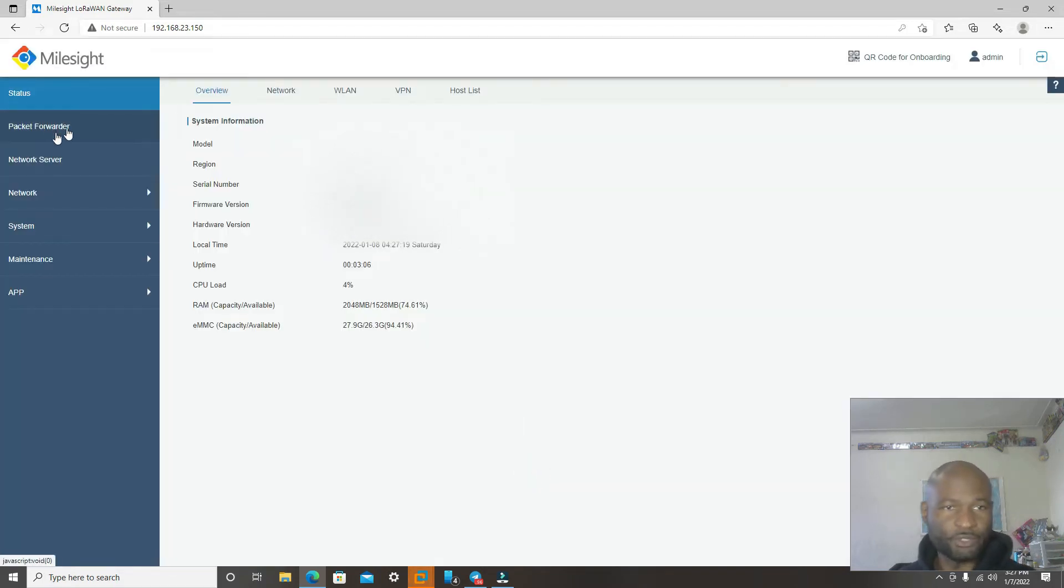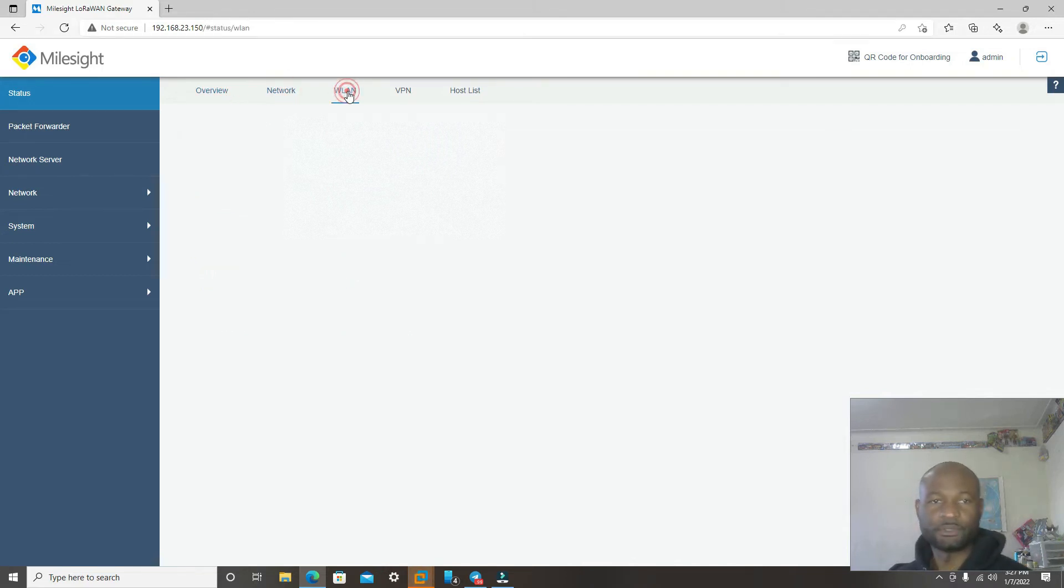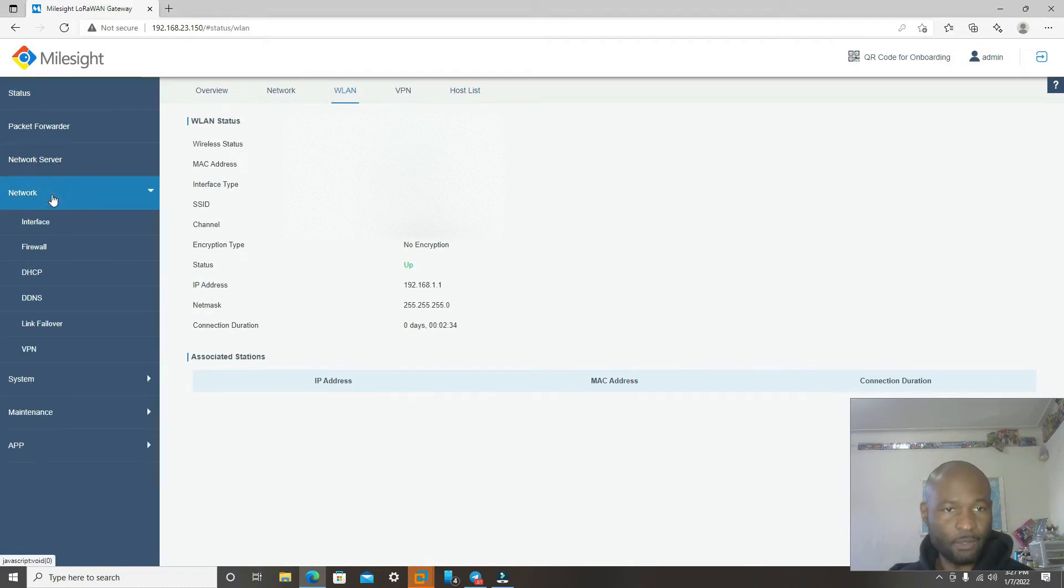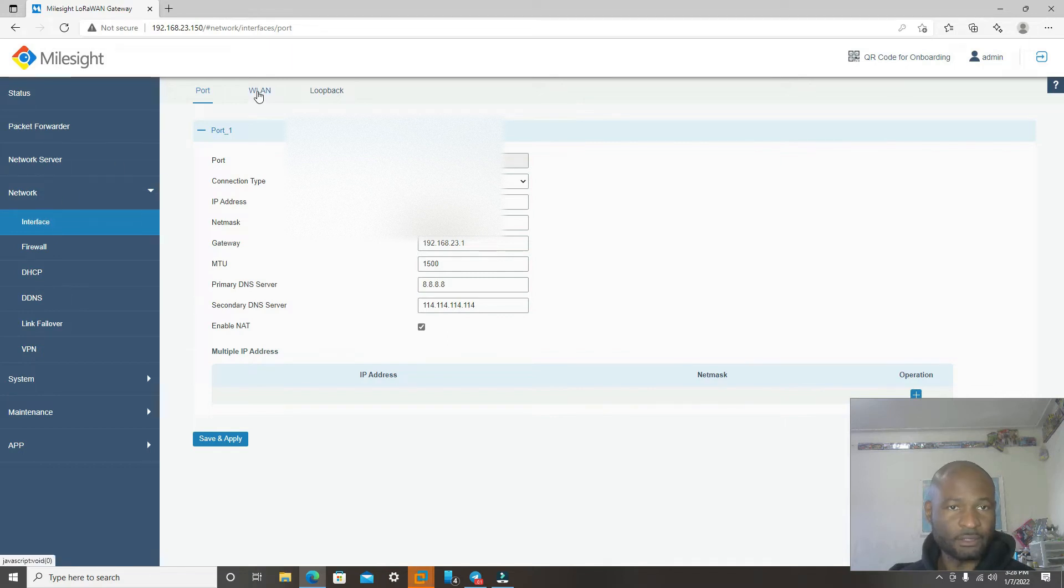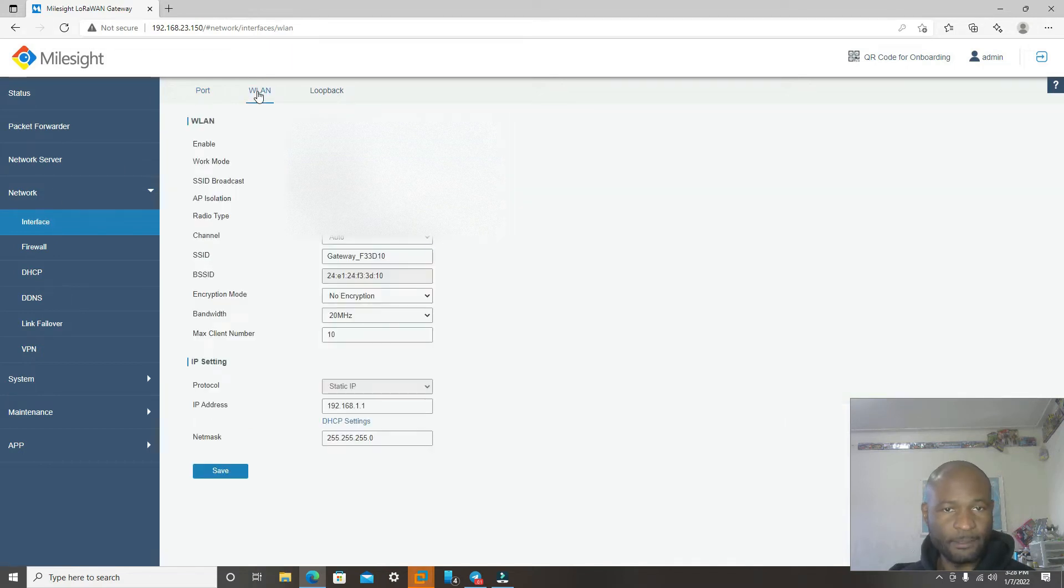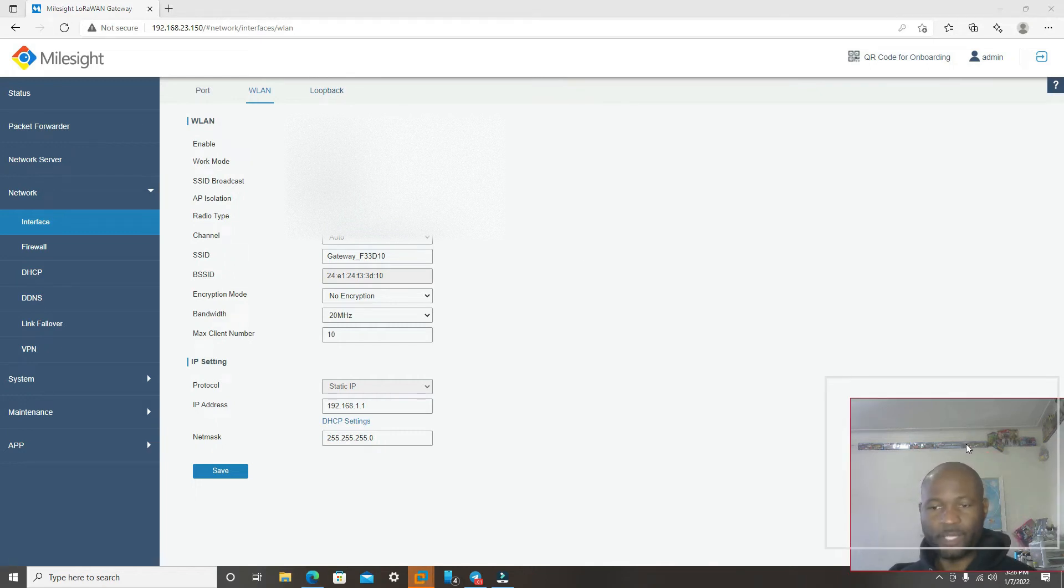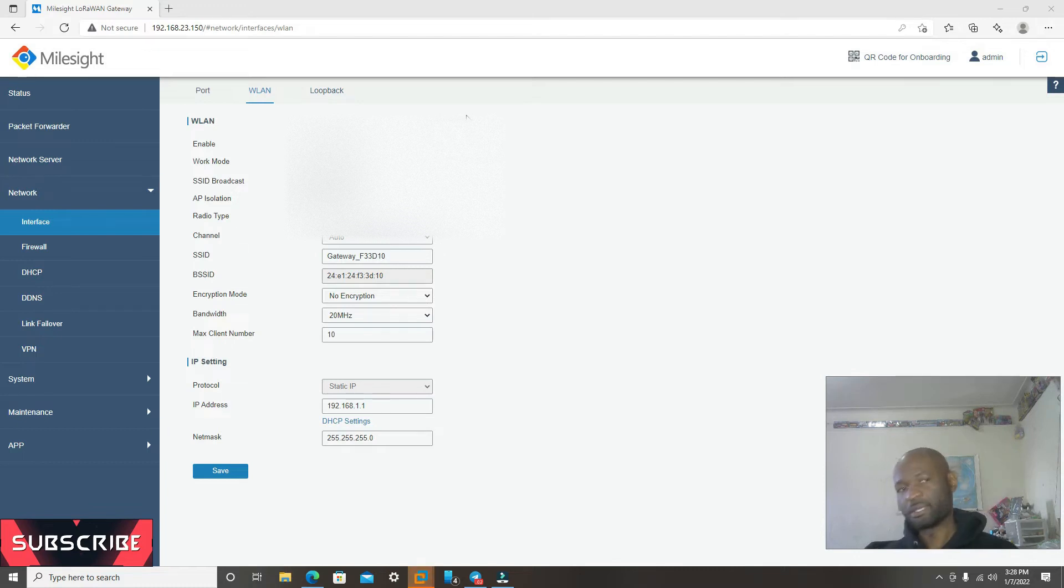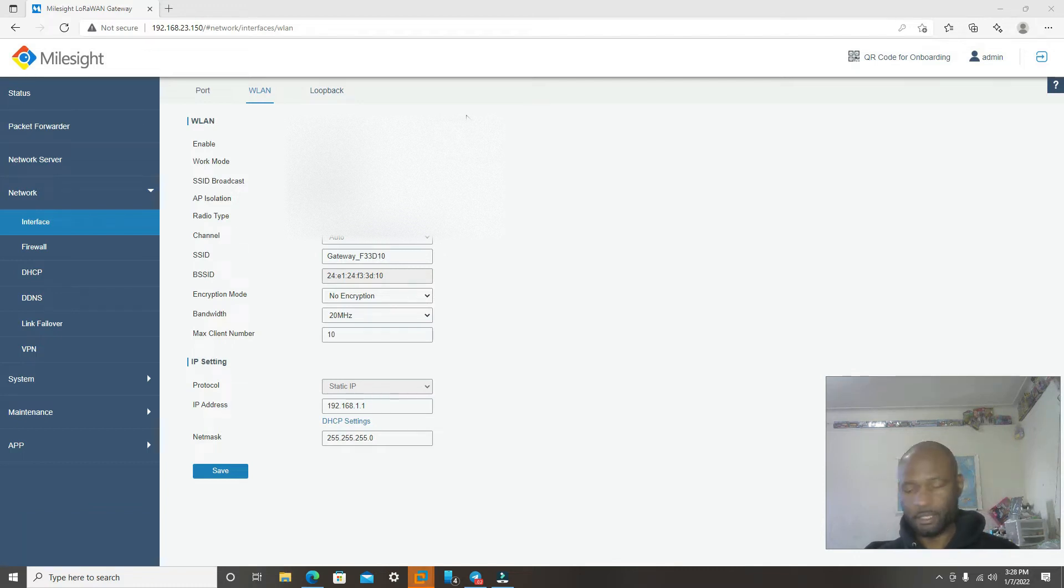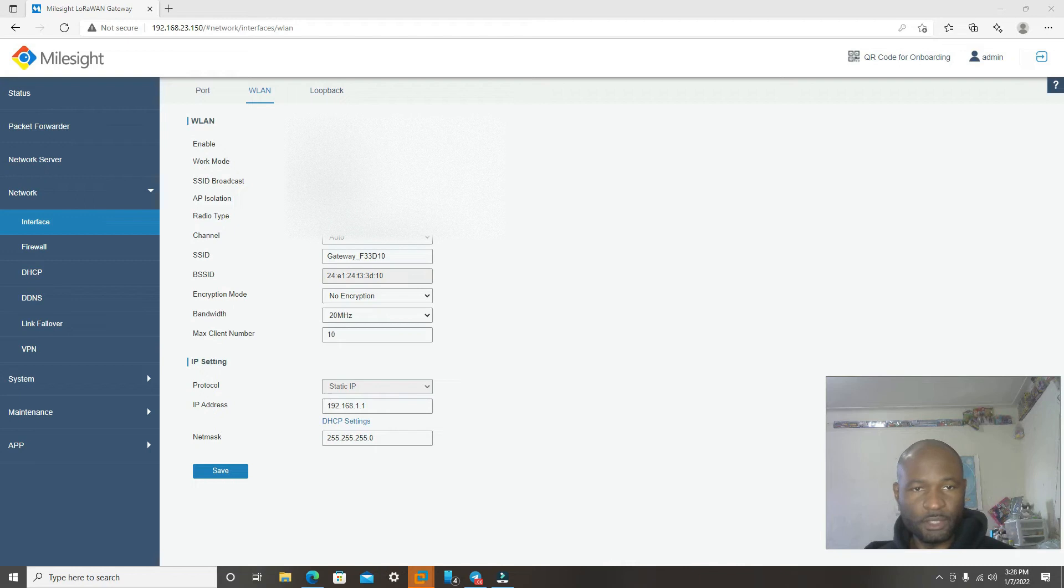And we're going to go straight to the overview network. Then we're going to go to network, interface. We're going to click on WLAN. So if you want to use the Wi-Fi for this, to have it mining using the Wi-Fi, you will now change the work mode from AP to client.